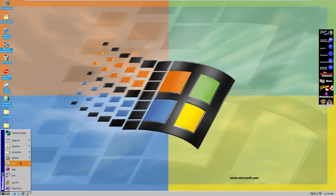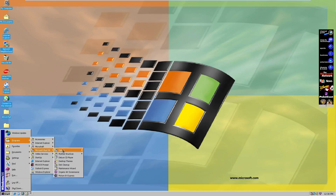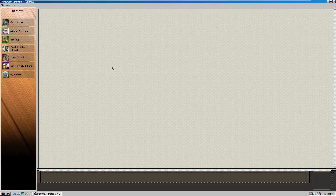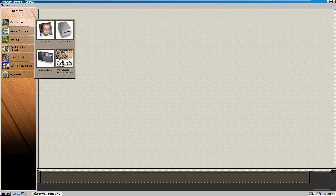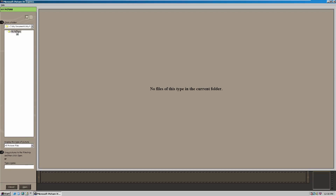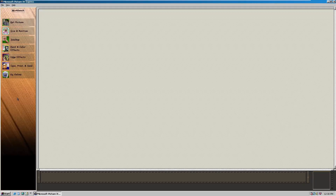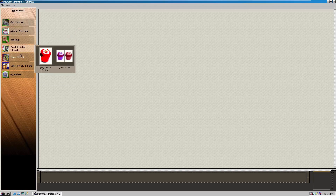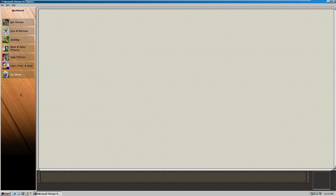We also have Picture It Express, which was a pretty interesting-looking photo editor. Here it is — I'm not going to go into too much detail, but it's called Picture It Express. We can get a picture from our files, though there are no files on this virtual machine so we can't really do that. We have options for size and position, touch up, paint and color effects, edge effects, save/print/send, or go online. It's basically a very simple, Photoshop-kind-of editor.